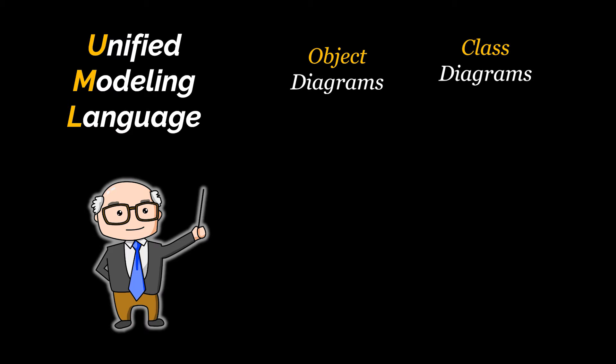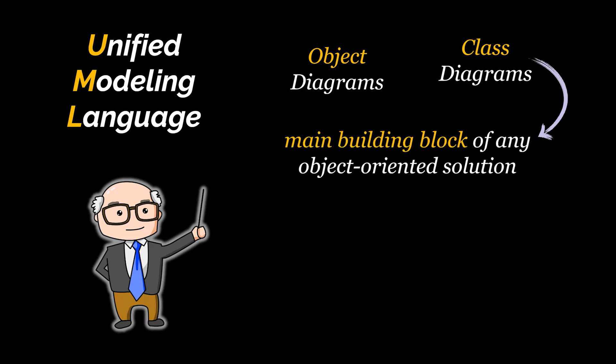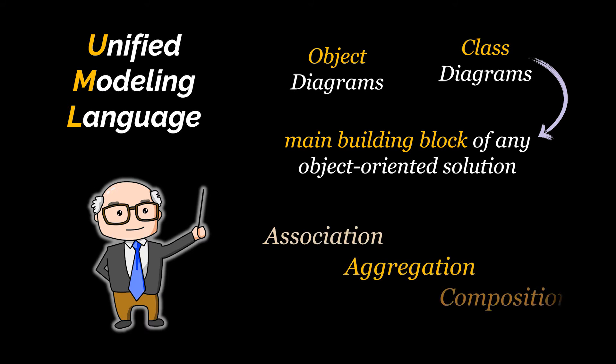Today we will especially focus on class diagrams as they represent the main building block of any object-oriented solution. While trying to cover the basics of class diagrams we will also be discussing the difference between association, aggregation and composition. As I figured they somehow really fit within this video so bear with me.